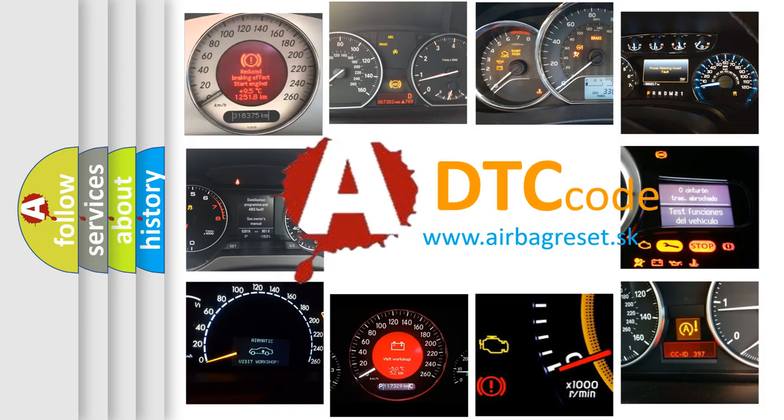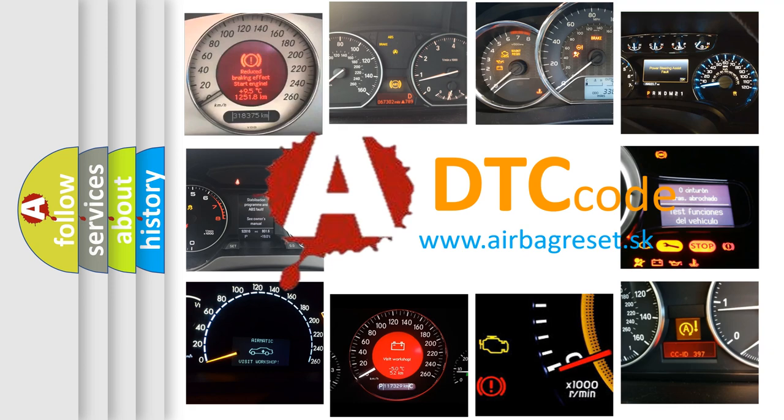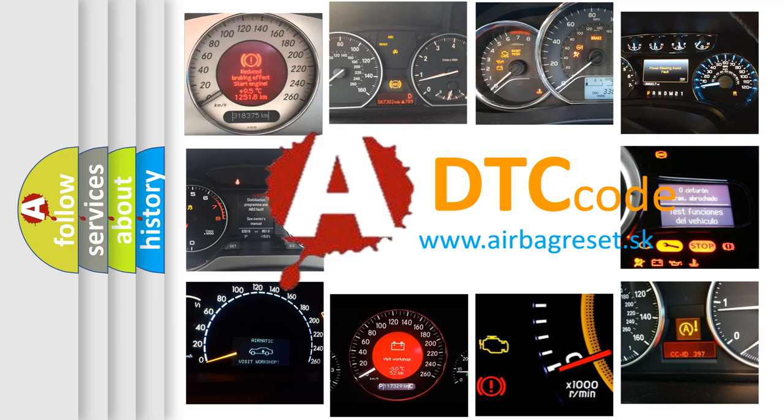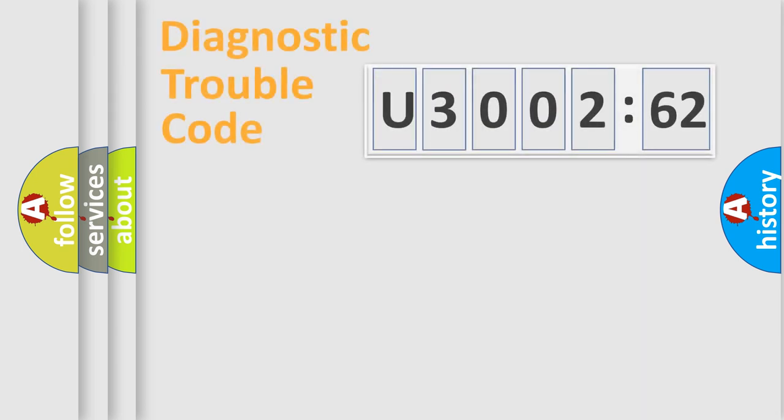What does U300262 mean, or how to correct this fault? Today we will find answers to these questions together.